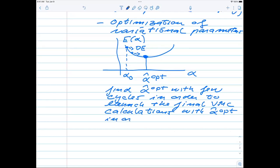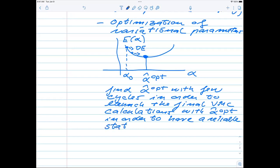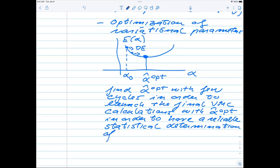The goal is to have as many Monte Carlo samples as possible — as many Monte Carlo cycles as we are willing to spend — for a reliable statistical determination of various expectation values.